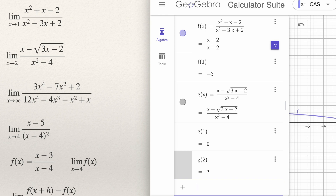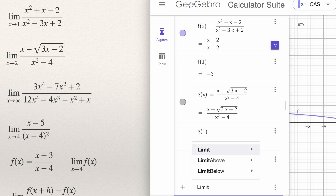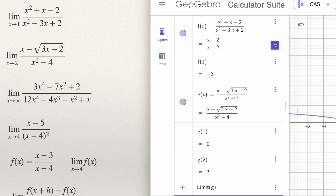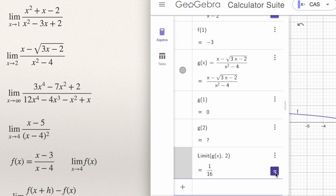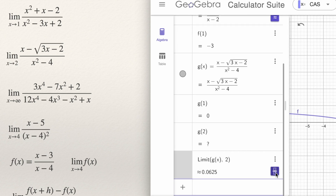So let's compute the limit: type Limit, open bracket, g(x) — you don't need to type the expression again since it's already defined — then comma, and the value that x approaches, which is 2. Press Enter and GeoGebra gives you the answer. If you want to see the answer in decimal, press the decimal key. In this case it is not an approximation — it is exactly 0.0625. So this is how I solved these first two problems.